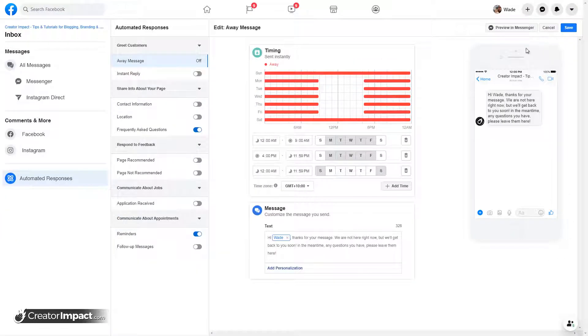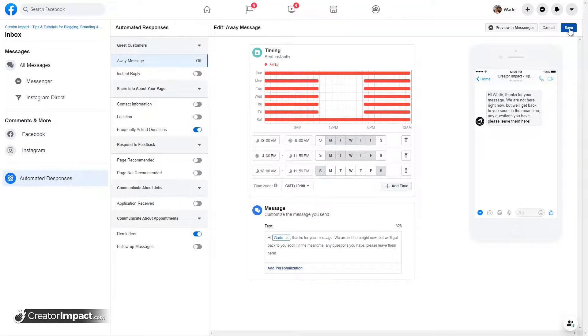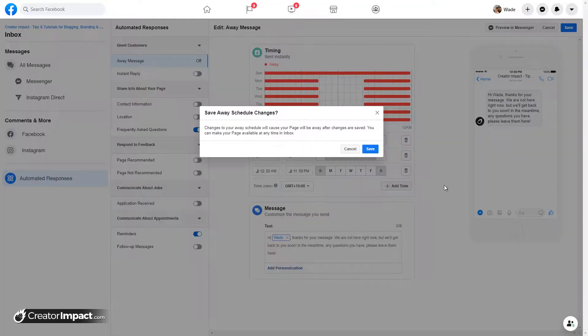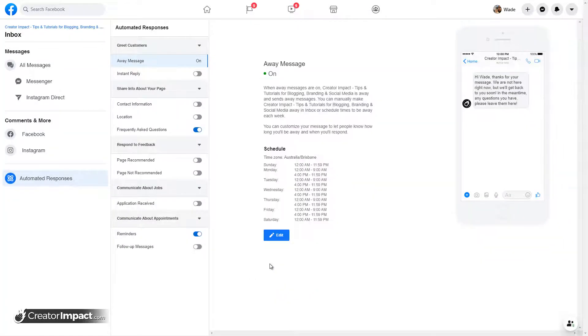I've just zoomed out a little bit so we can see the entire interface here. So we've set up our away time. We're just going to click save at the top here.